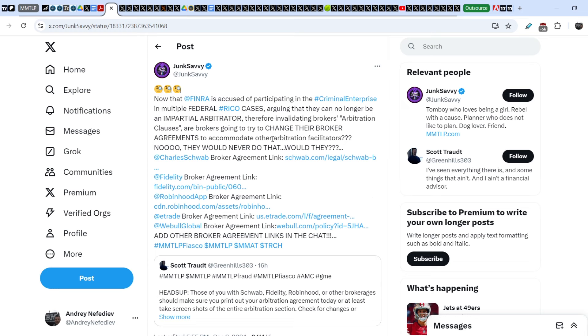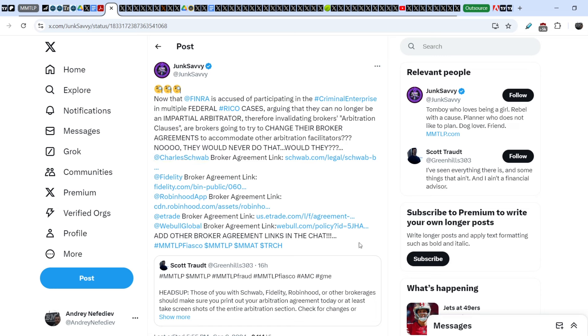On top of that, let me show you the tweet that was written by Junk Savvy in response to Scott's tweet. She wrote: now that FINRA is accused of participating in the criminal enterprise in multiple federal RICO cases, arguing that they can no longer be an impartial arbiter, therefore invalidating brokers' arbitration clauses. Are brokers going to try to change their broker agreements to accommodate other arbitration facilitators? No, they would never do that, would they? And she added several links to the broker dealer agreements from Charles Schwab, Fidelity, Robinhood, E*TRADE, Webull. If you have accounts on a certain broker dealer, please make sure that you have screenshots of the agreement, because it might be very important to save this information for future litigations.